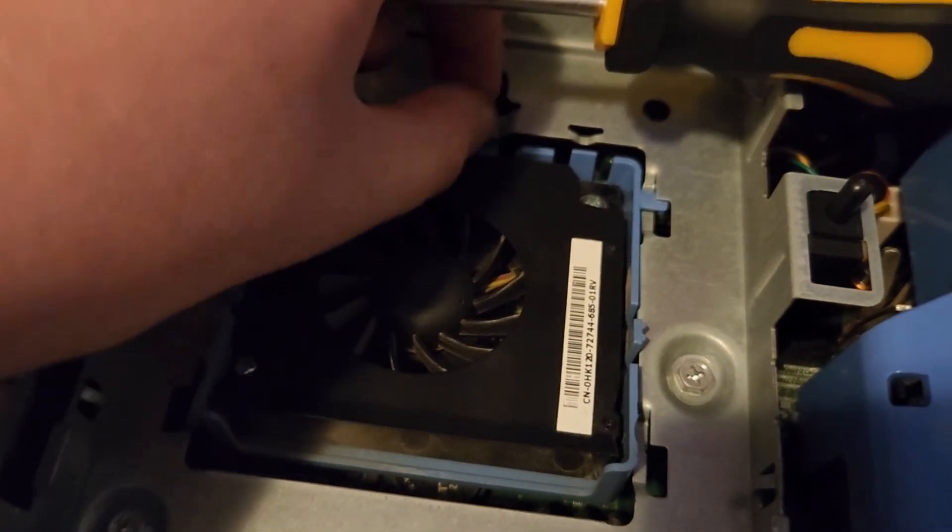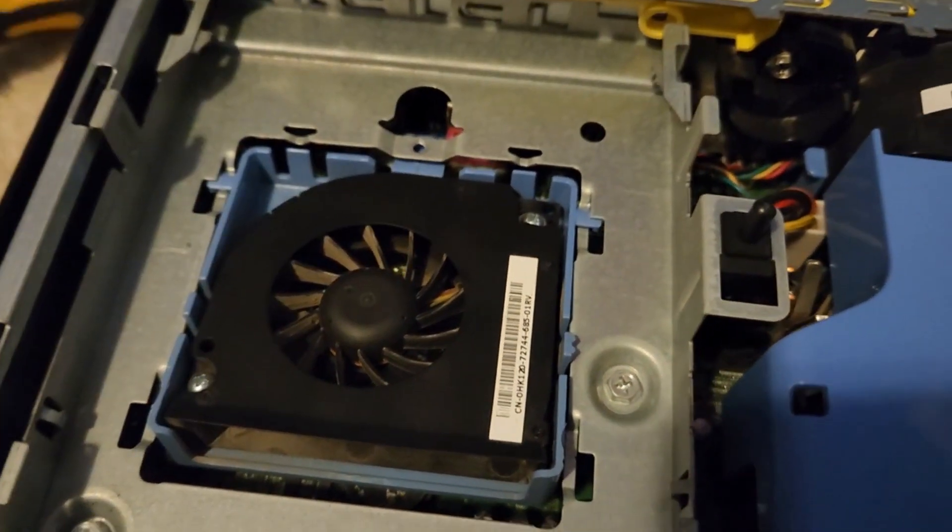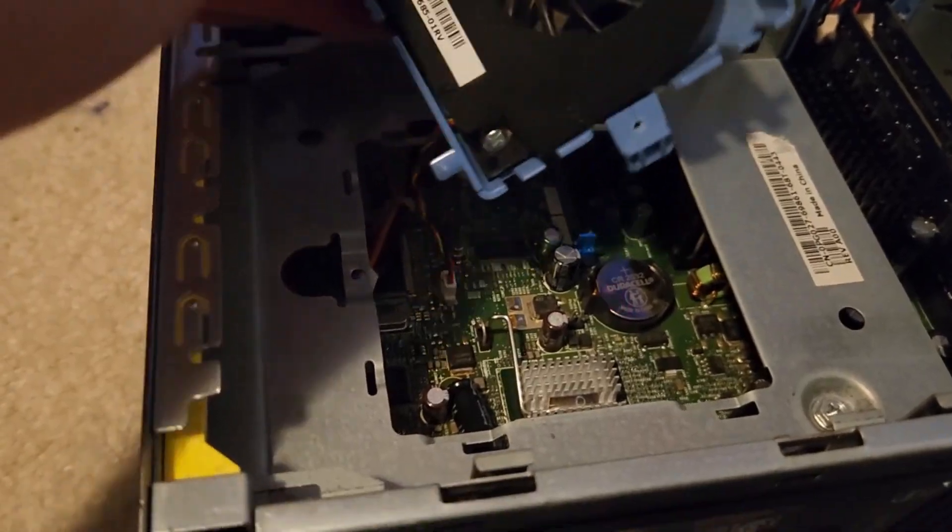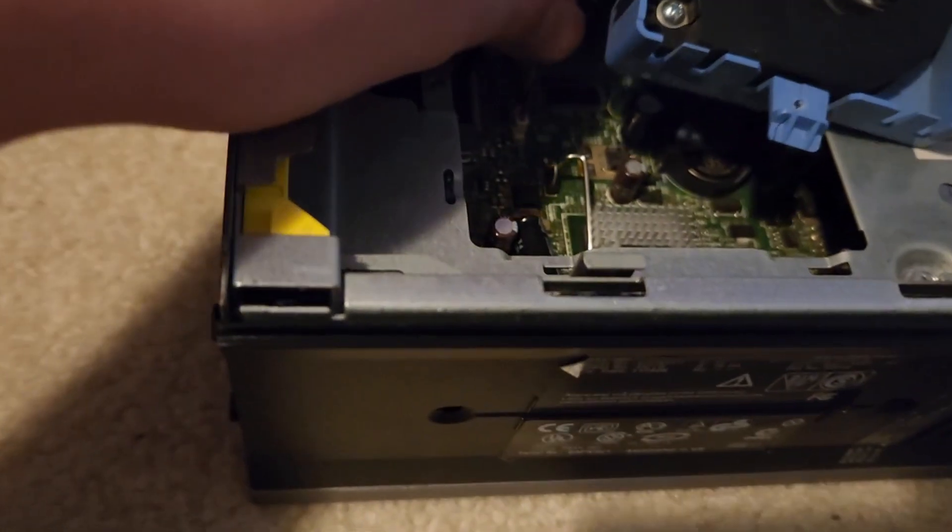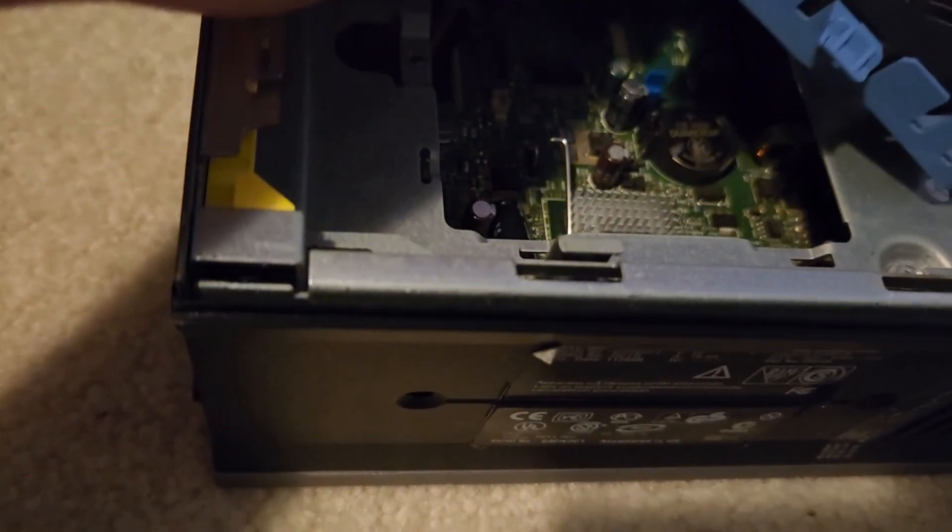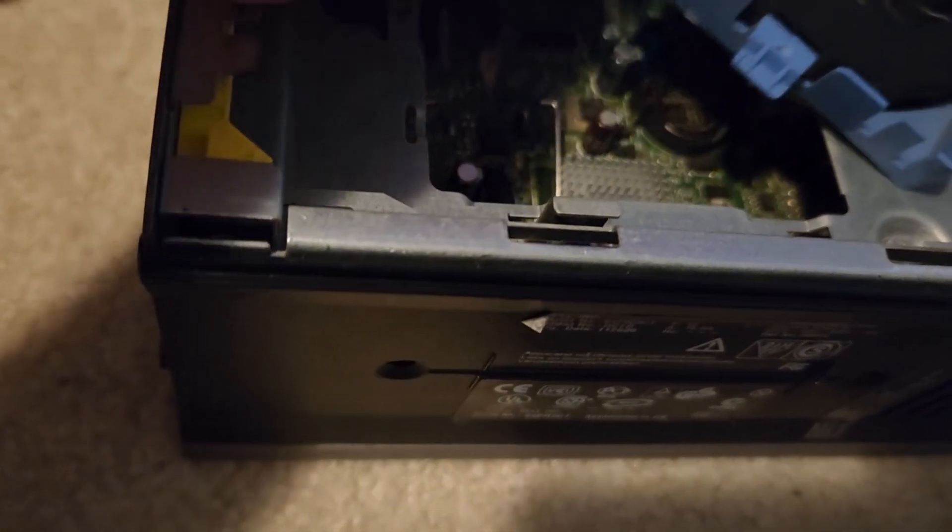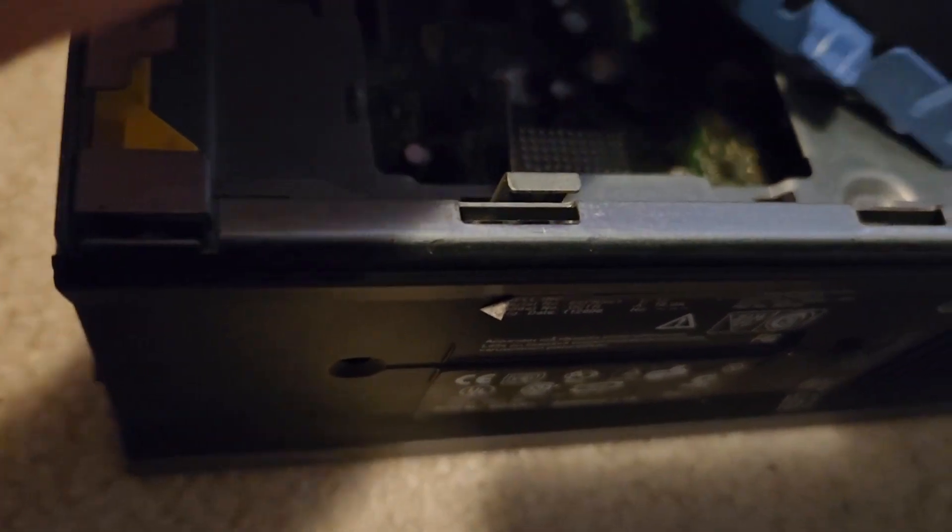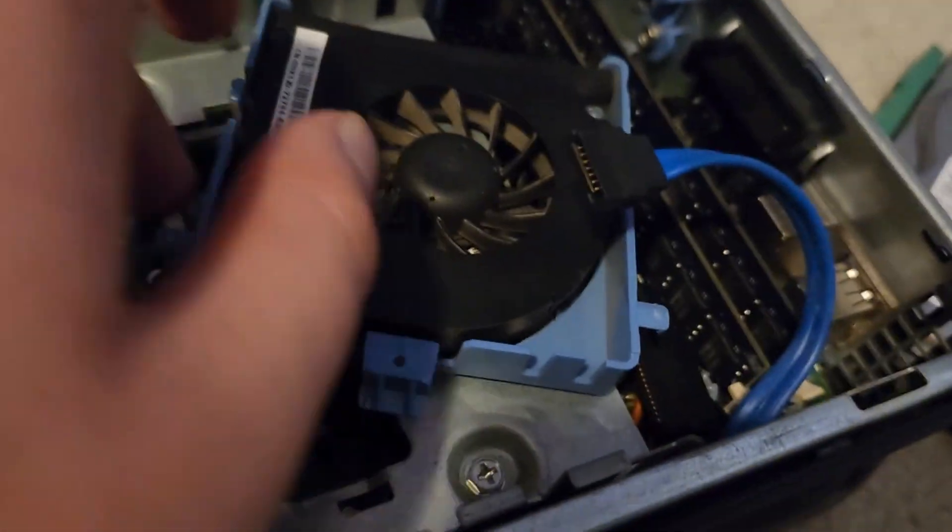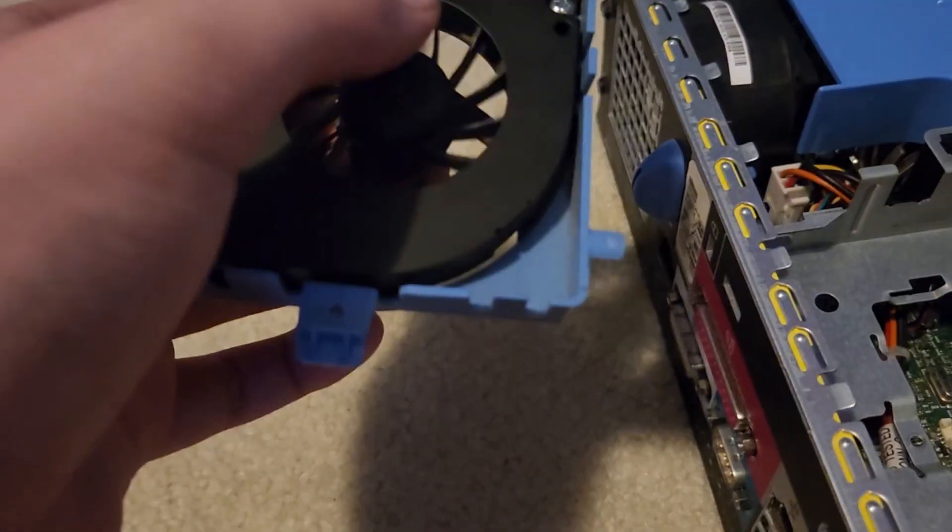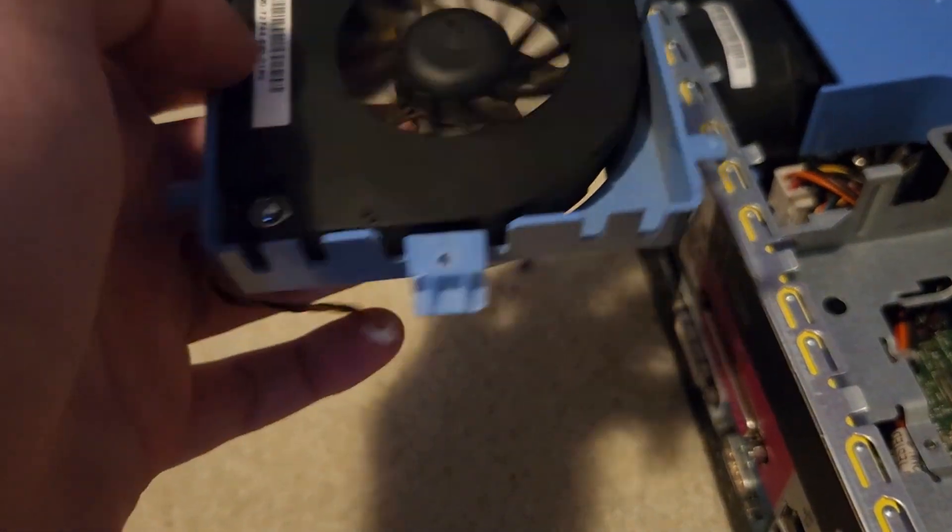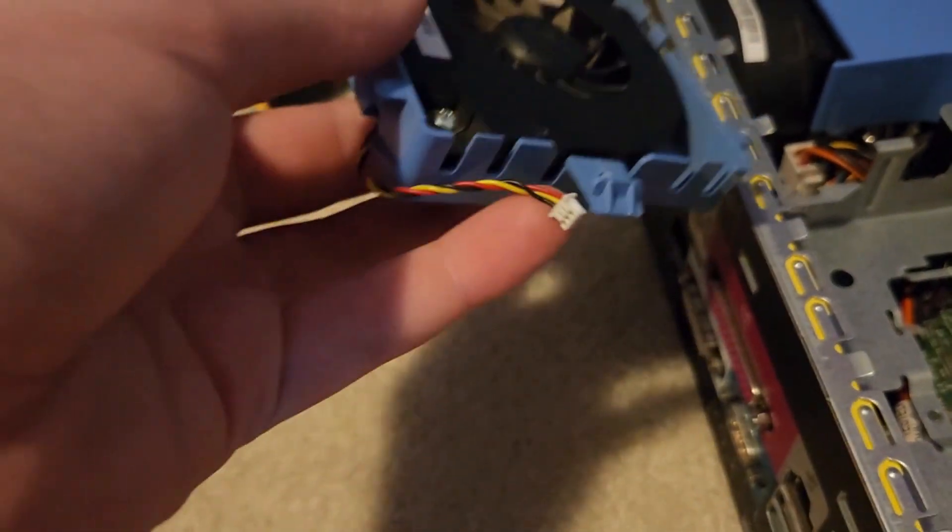Here we go, take that out. So, for some reason this fan, if I were to unplug it and plug it back in like this, the computer will actually throw a previous fan failure error at me. This fan seems to be in good condition, I'm probably just going to keep this fan and then replace the caddy.